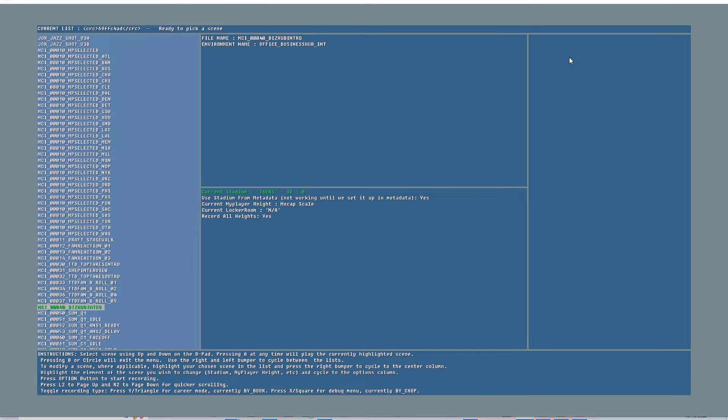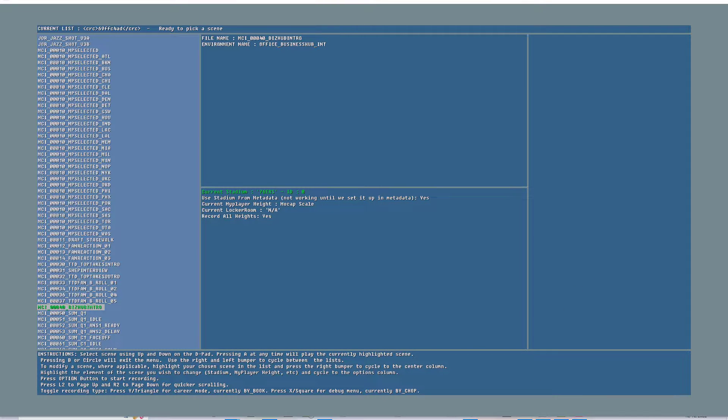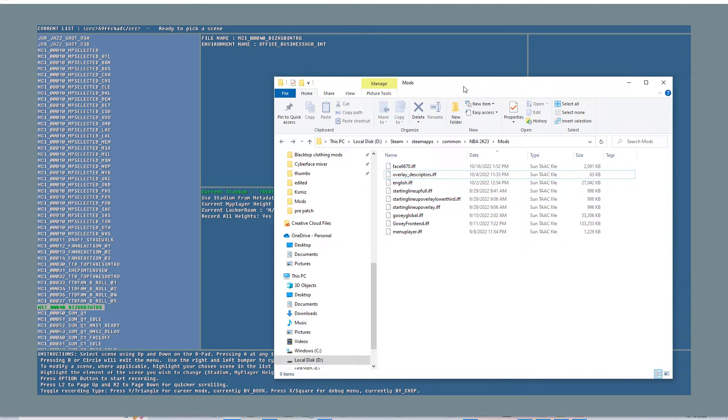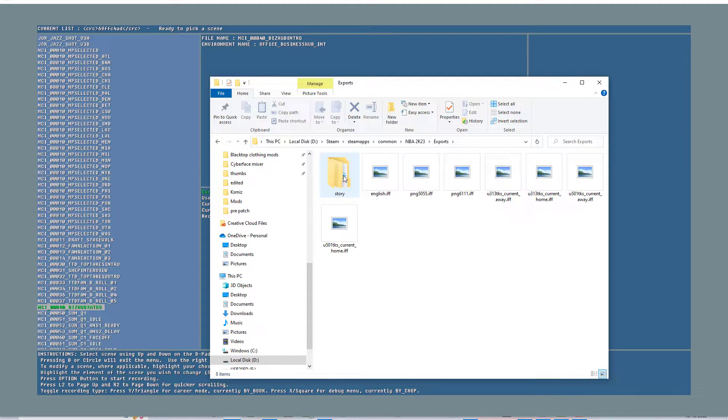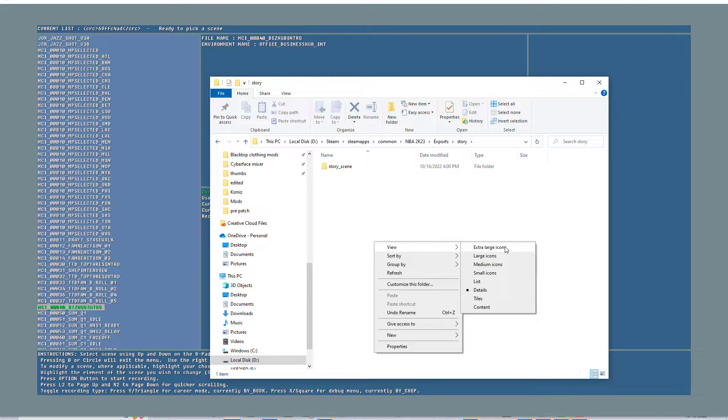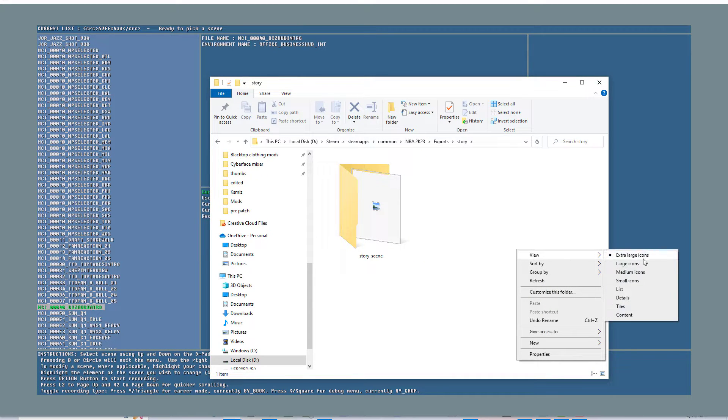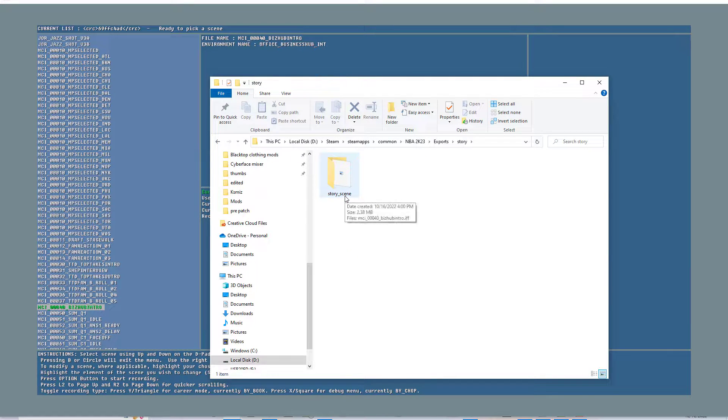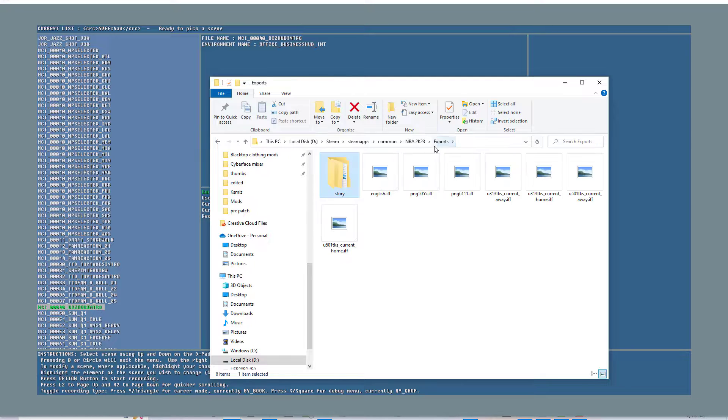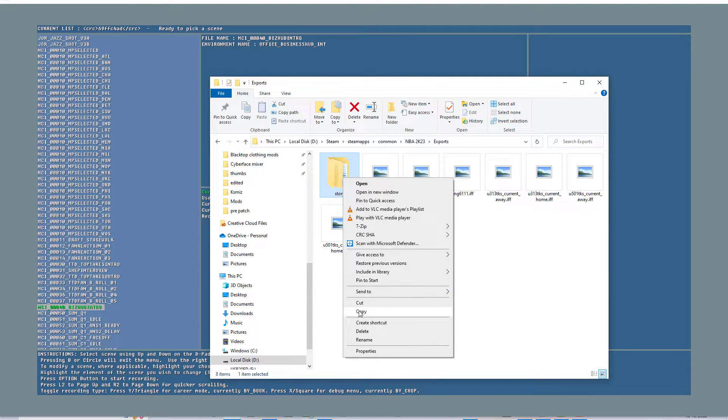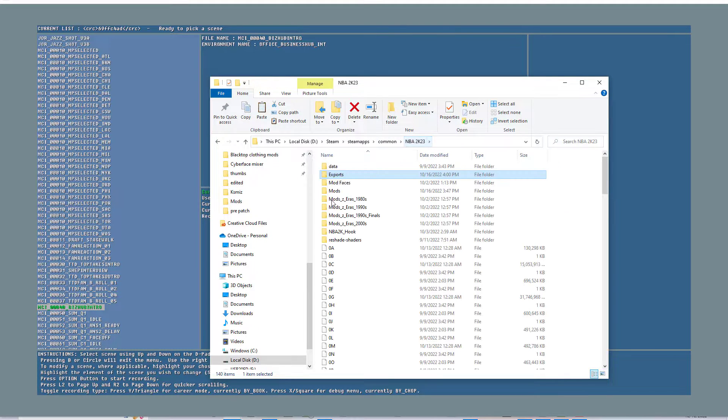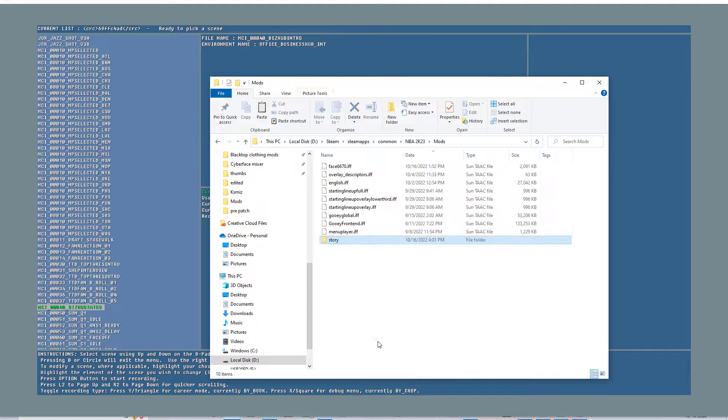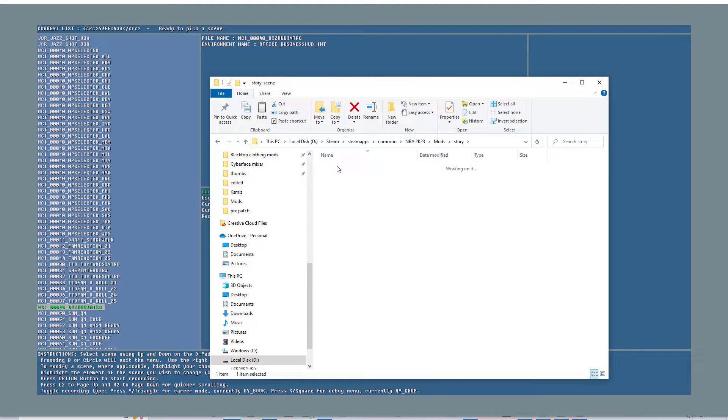This tutorial is more for people who've been modding or people who are willing to rewind the video and watch it over and over again to get an understanding. It's not really for anybody that's brand new. I got to get to my exports folder. 2K23 directory, exports folder, and then there's that folder called story, then another folder called story_scene, and then finally we have the file that we're looking for. I'm going to take that whole folder and copy that over to my 2K23 mods folder, paste it in.